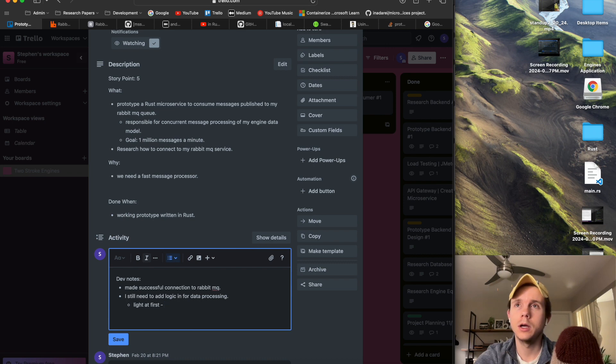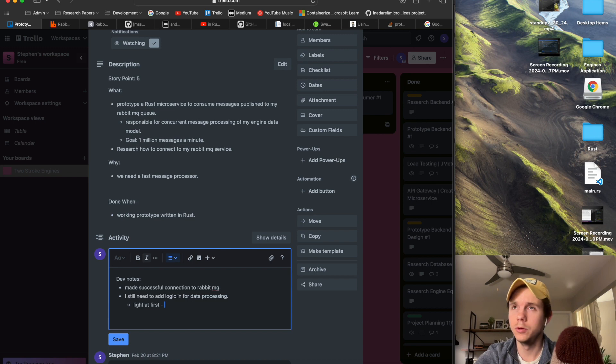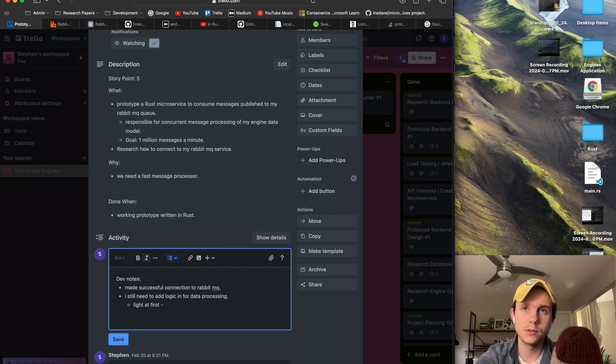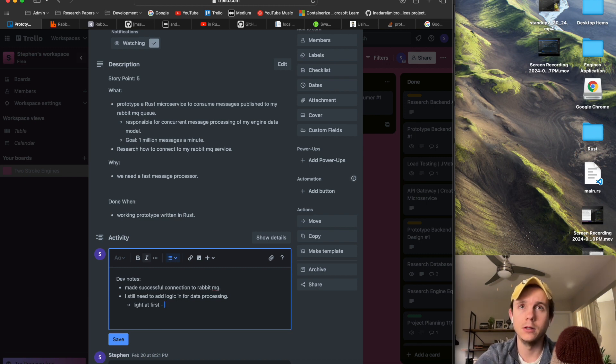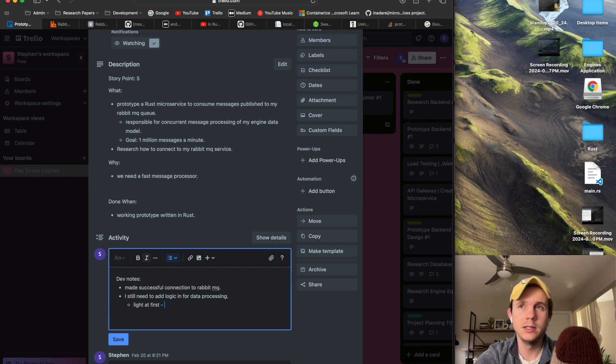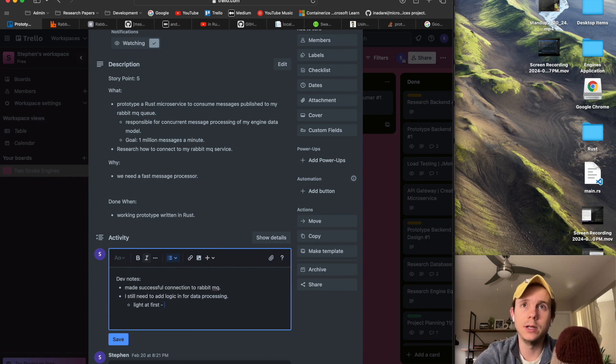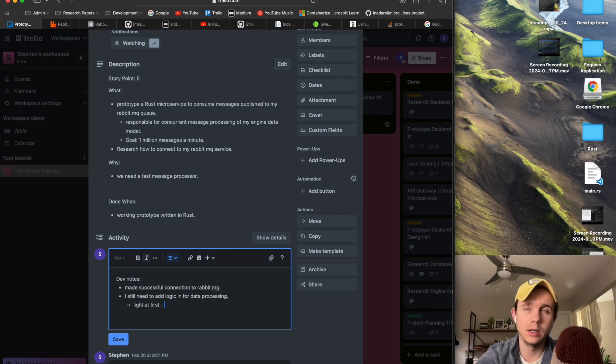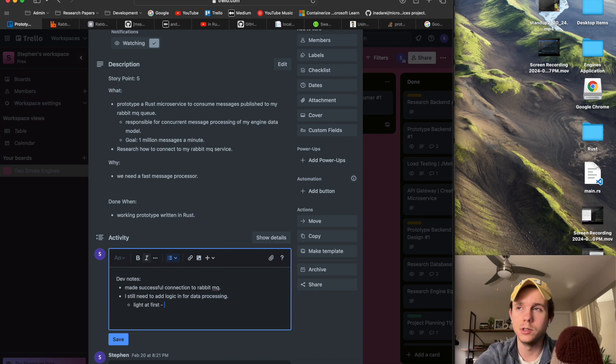And then I still need to add logic in for data processing. I think I'm going to keep it light at first, probably will literally just probably read one singular field and then probably make some kind of if condition on that and do something according to that, just kind of test out reading, consuming, reading, and then making a logical decision based off that just to see how fast it is.